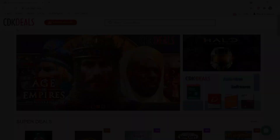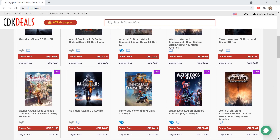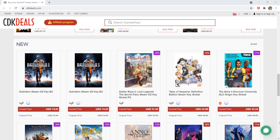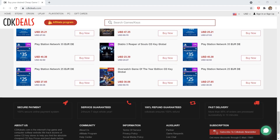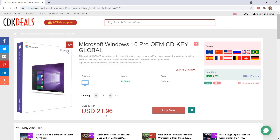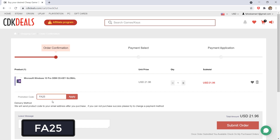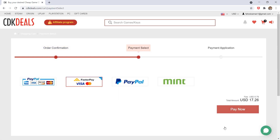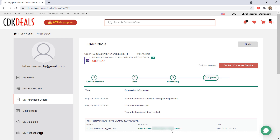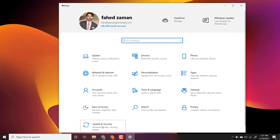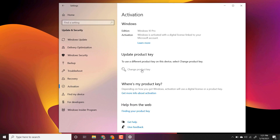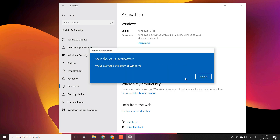But before we get started, let's talk about the sponsor of this video, CTK Deals. It's an online store that allows you to buy Windows 10 License Key, Microsoft Office Key, Software Keys, and Game Keys at very cheap prices. The price of Windows 10 Pro is $21, but you can get 25% off — just enter promotion code FA25 and it drops to just $16. Click Submit Order, choose a payment method, and after a successful payment they will send the Windows 10 License Key within a few seconds. To enter the product key, click the Start button, go to Settings, click on Update and Security, then Activation, enter your license key, and Windows is activated. The link to this website is available in the video description, so check it out.